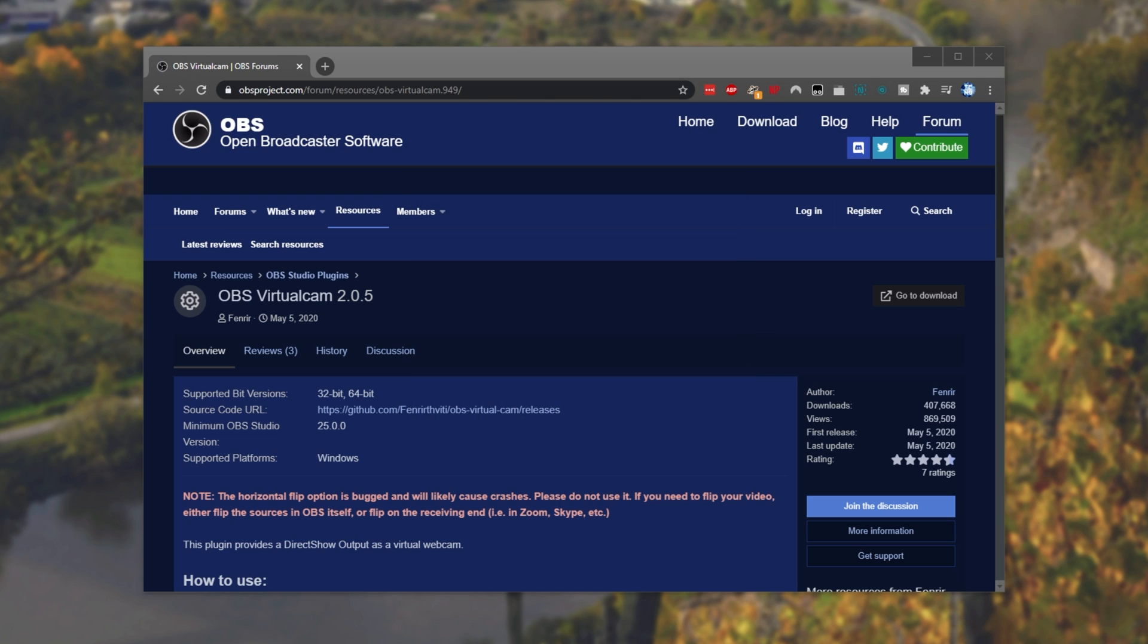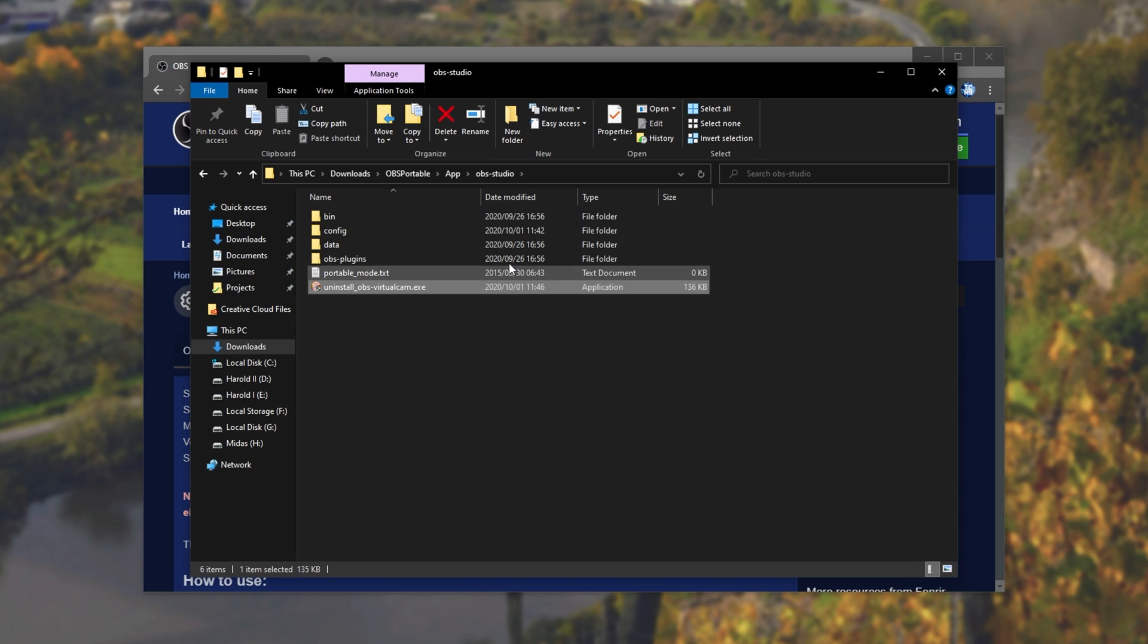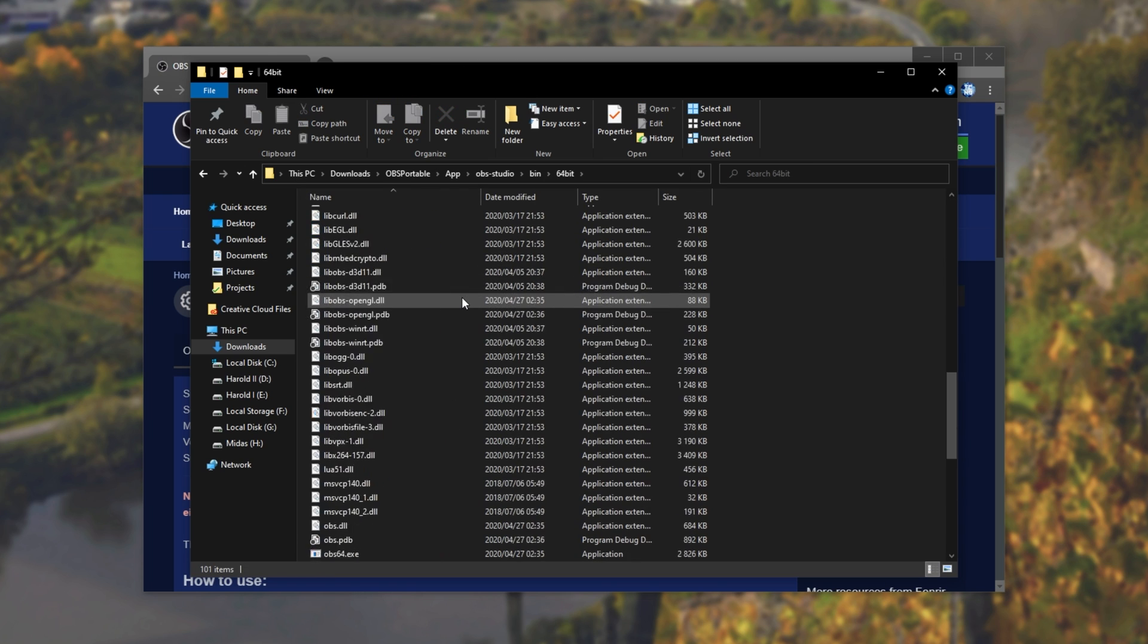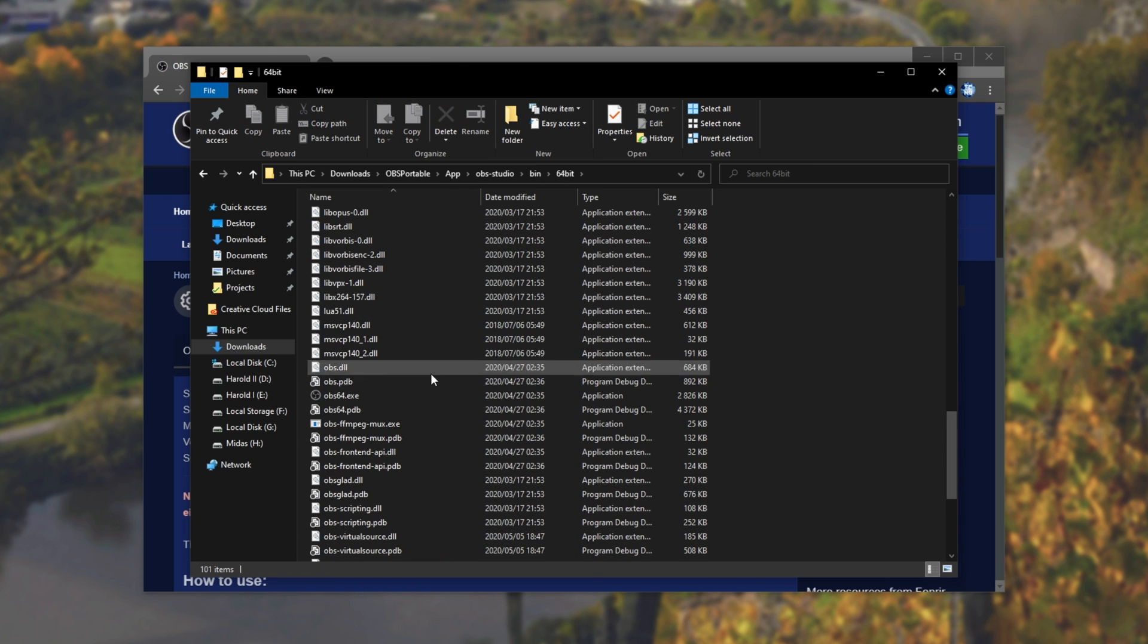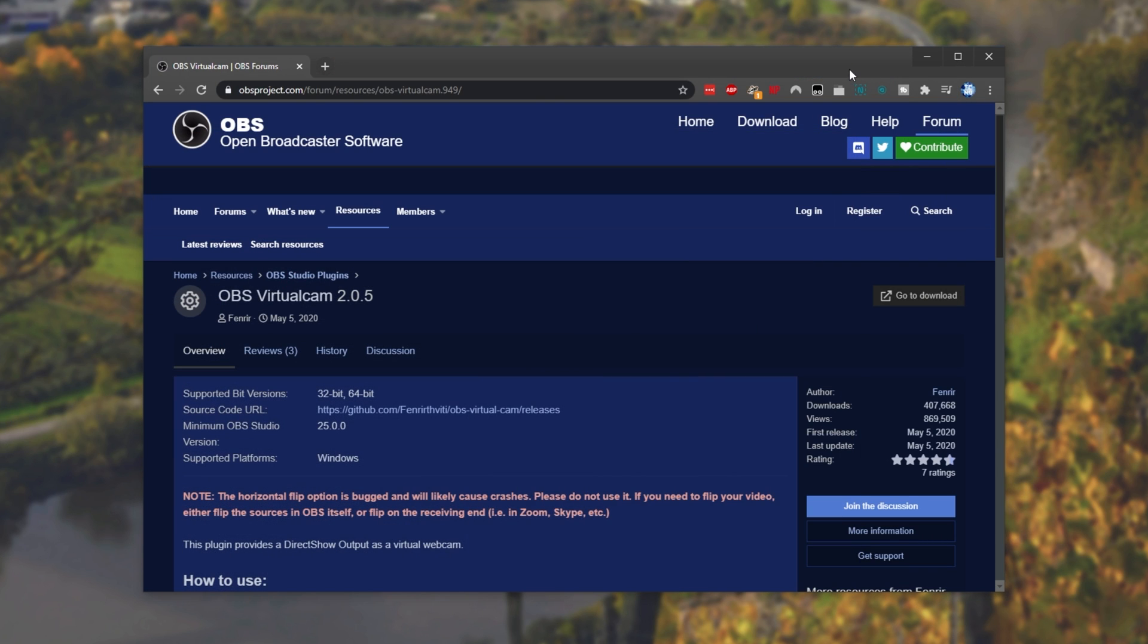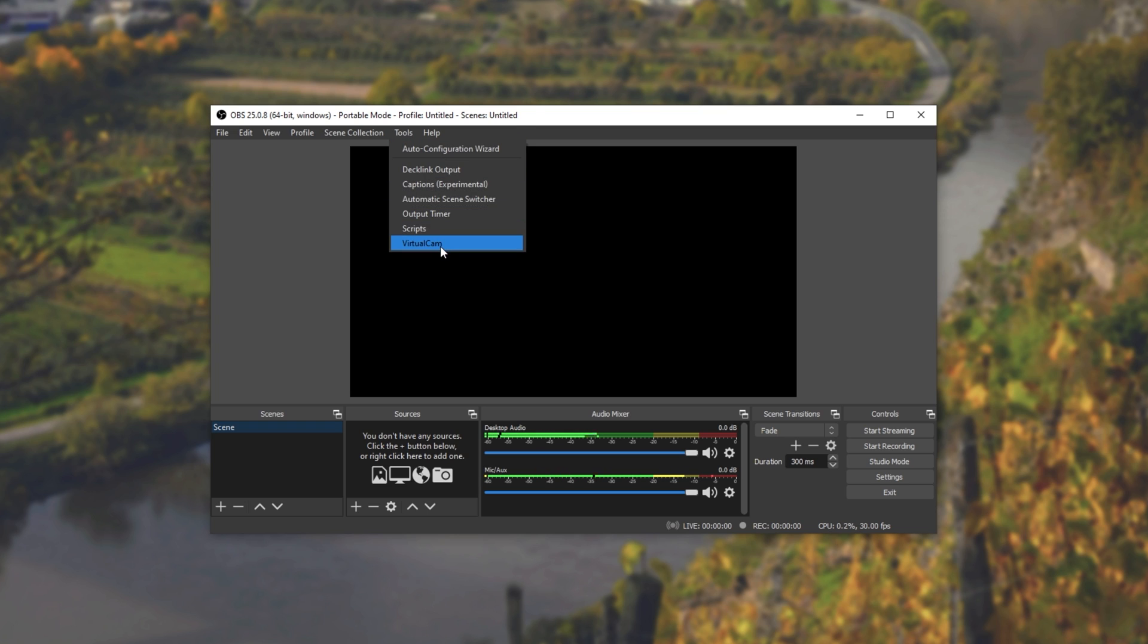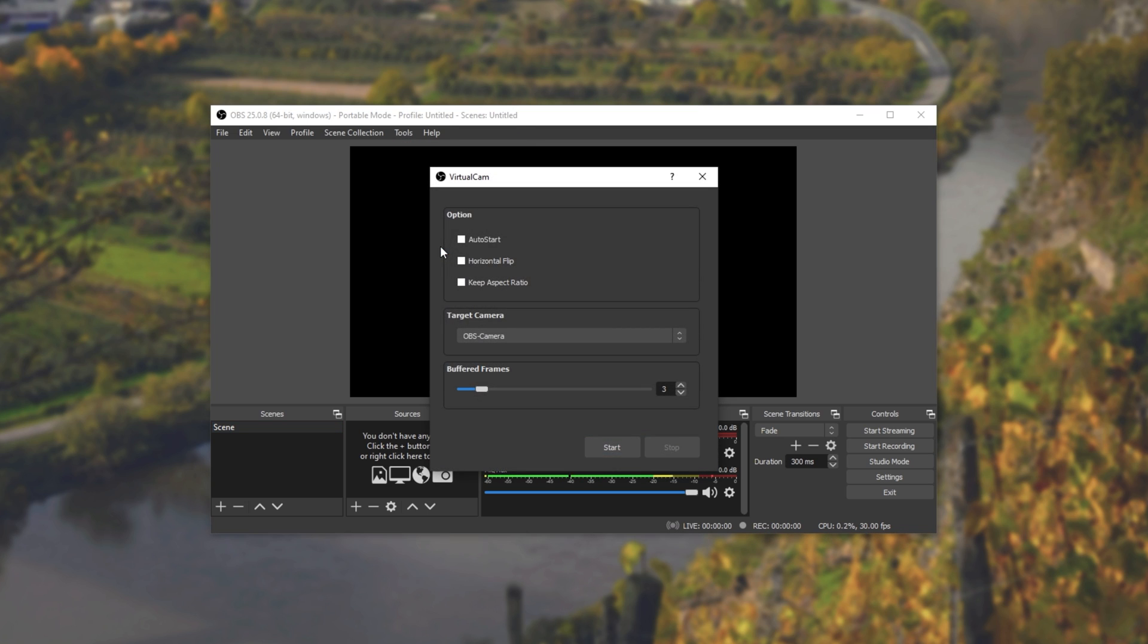Upon clicking finish, you'll notice an uninstaller inside of the OBS Studio folder, and that means that it's successfully installed. Opening up OBS Studio once again, we can head across to the tools section at the top, and we now see a virtual camera.